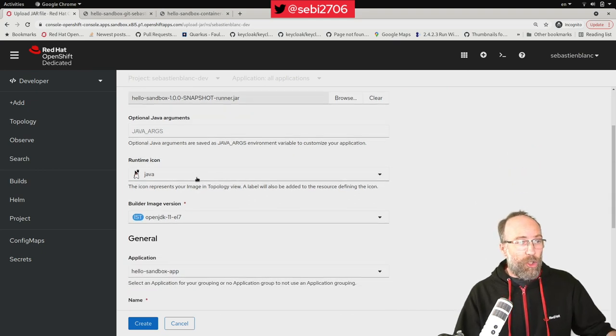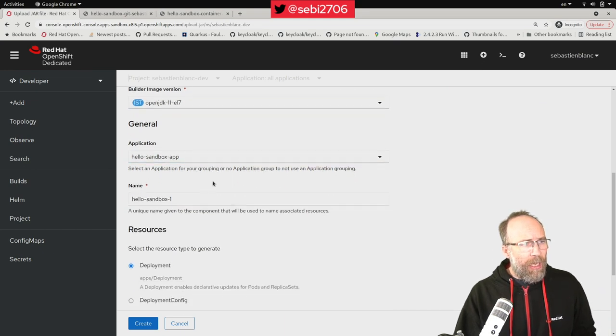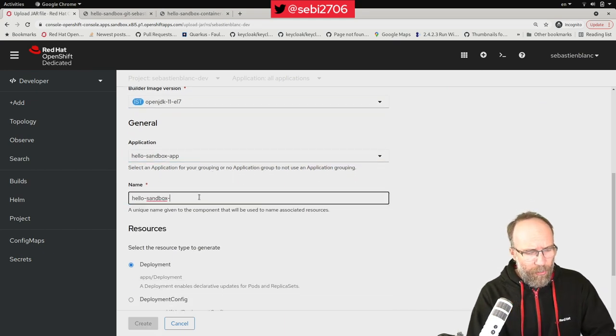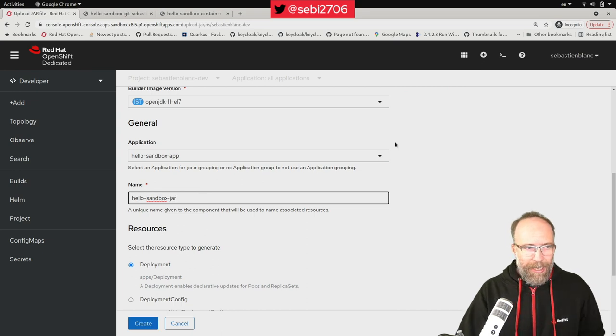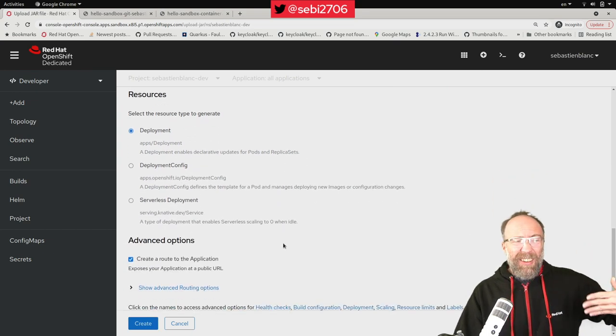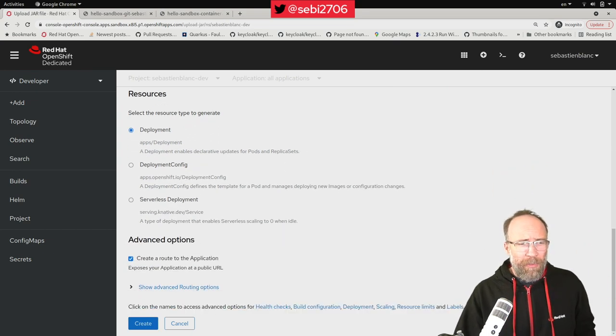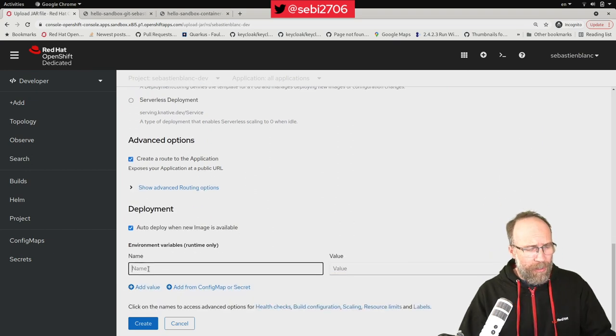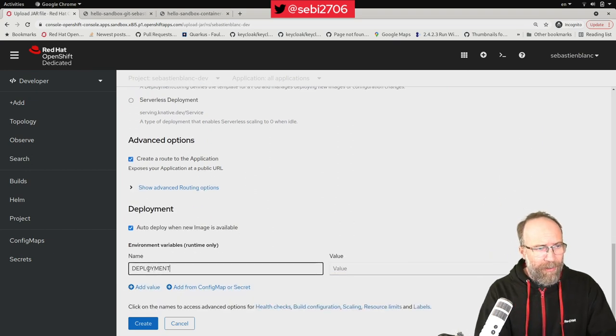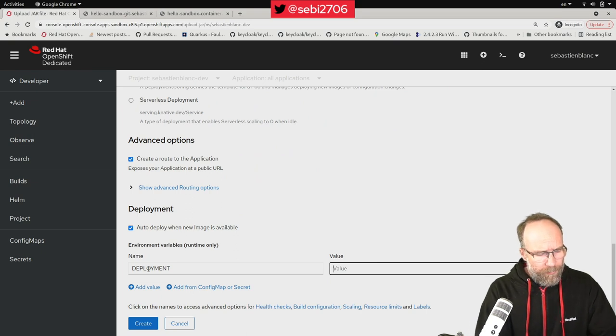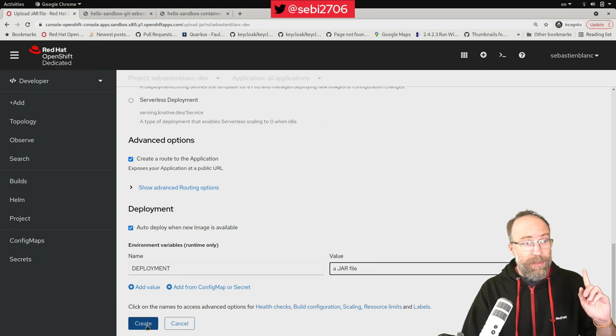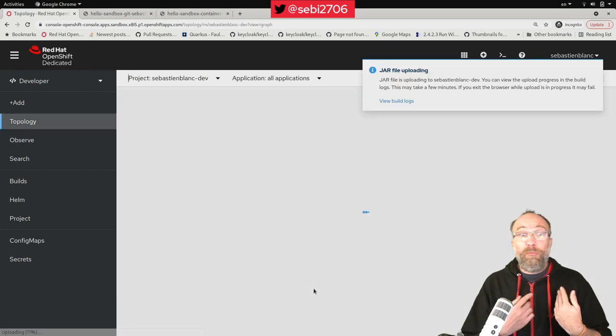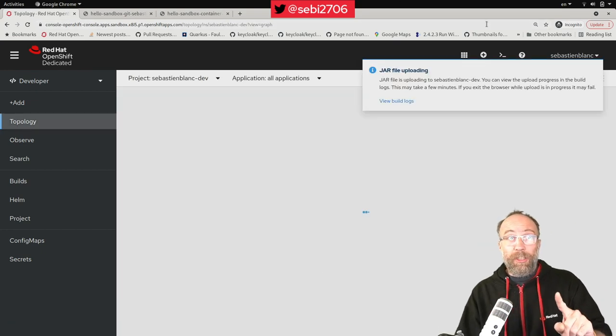I want the icon Java. That's okay for me. I want to call this hello sandbox jar. A deployment. Exactly all the same options that you saw before. And deployment.